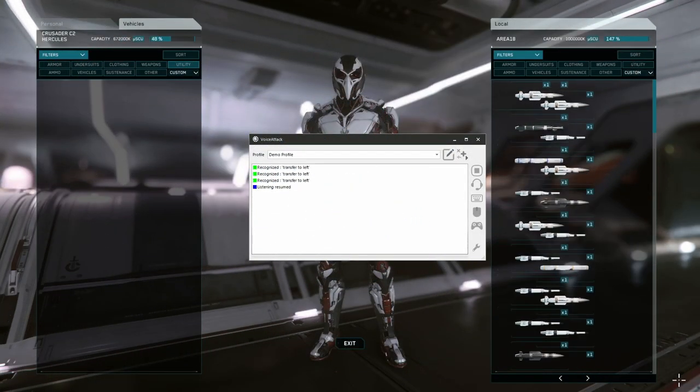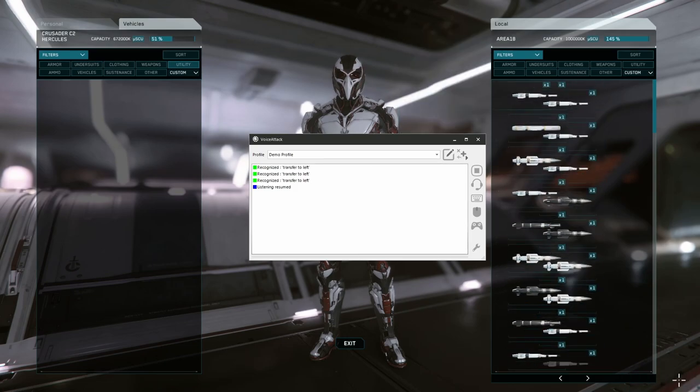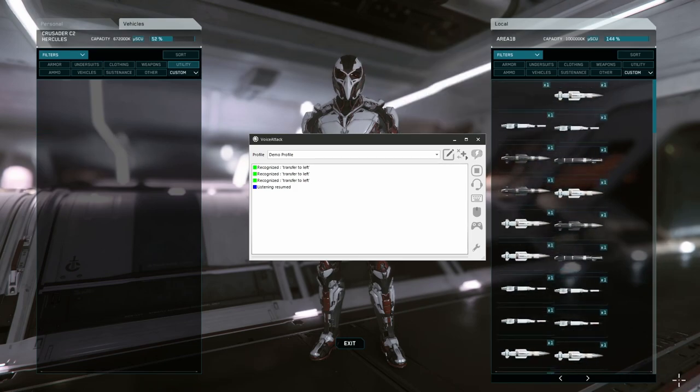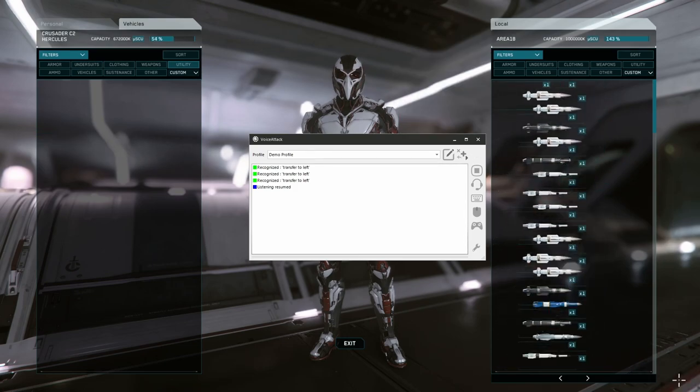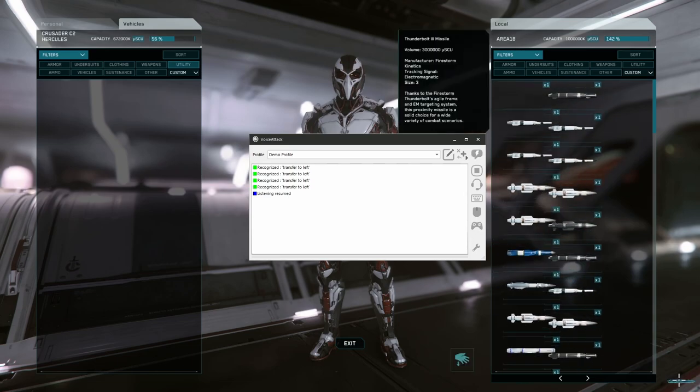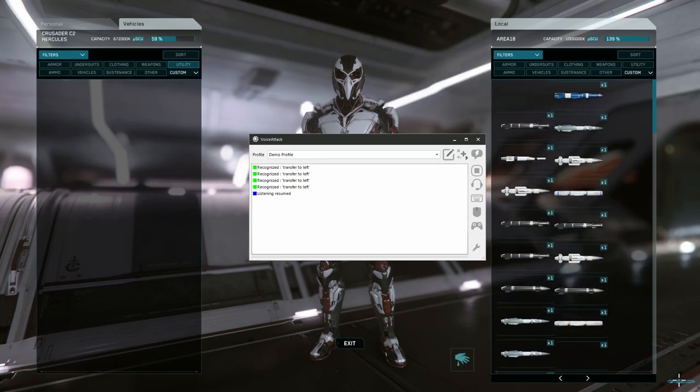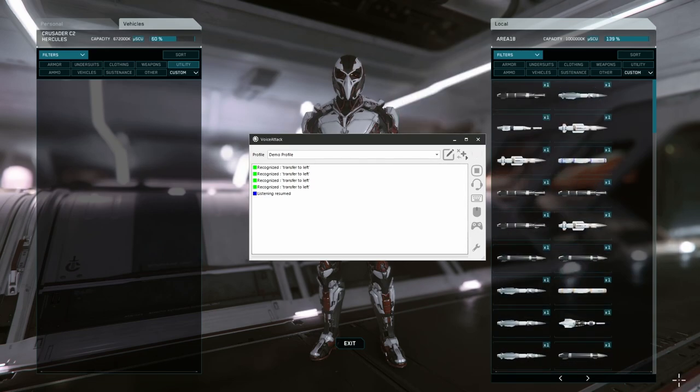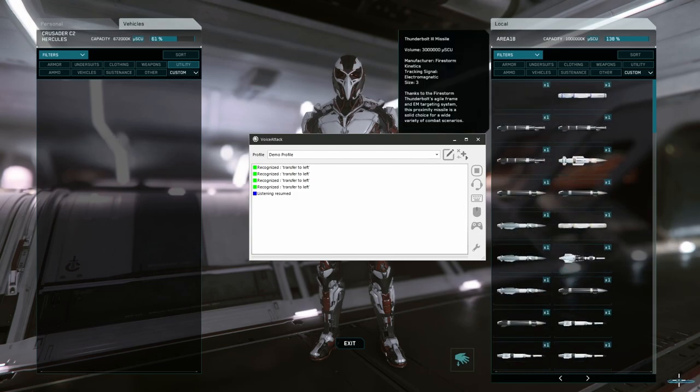VoiceAttack is one of the coolest tools you can add onto your Star Citizen experience. It's a voice macro system that performs just about any combination of keybinds, mouse movements, and application functions you might need when piloting an advanced spaceship. It's available on Steam for $9 or through the VoiceAttack website for $10.